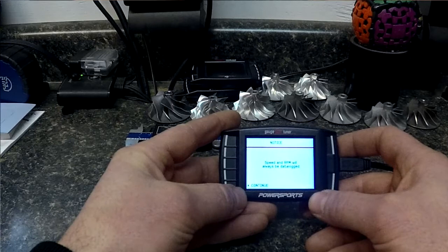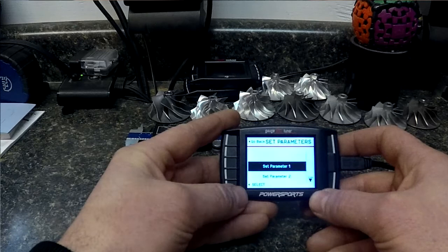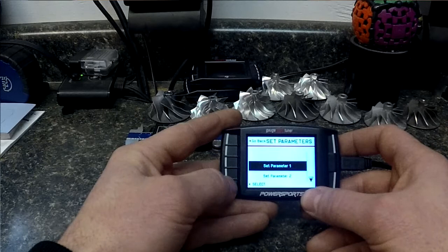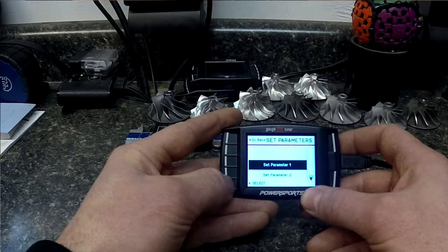So you can read that it says speed and RPM will always be data logged. So we're going to hit continue. Now when you get a Bully Dog there's no parameters set. This particular one is set up for a snowmobile so we'll see snowmobile parameters while we're in here. First thing we need to do is select what we want to data log.